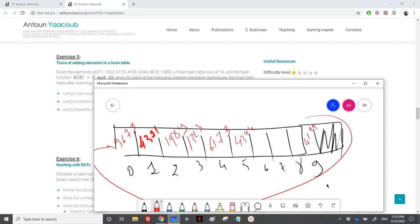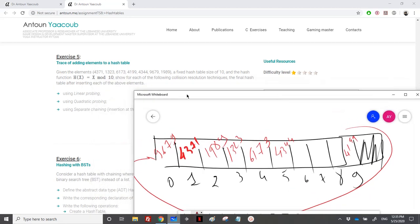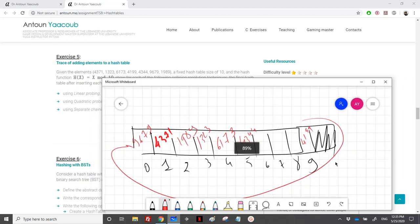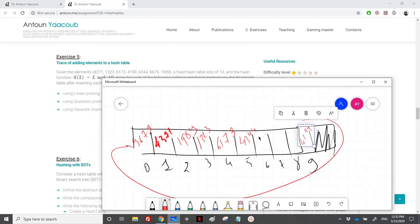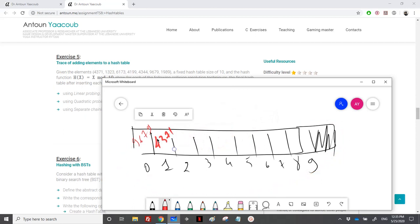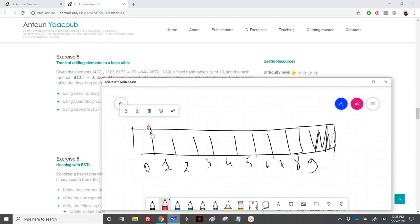Let's move now to the quadratic probing scheme. I'll clear the table and add the elements again. First, 4371 goes to index 1 since it's empty. Then 1323: index 3 is empty, so I place it there.